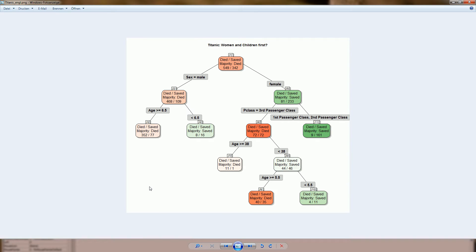This brings us to our last example. This is more about a method, but I also like it as a visual display of information. The method is called a decision tree — it's the R rpart algorithm — and the chart addresses the question of whether the principle 'women and children first' was followed when the Titanic sank. I think this is particularly easy to understand for people without a statistics background. There are splits made by various features and the algorithm selects the feature that brings about the most notable differences.